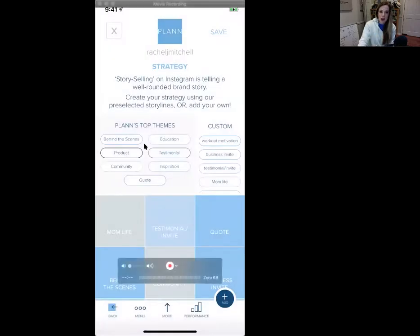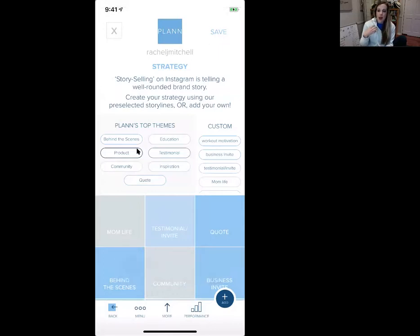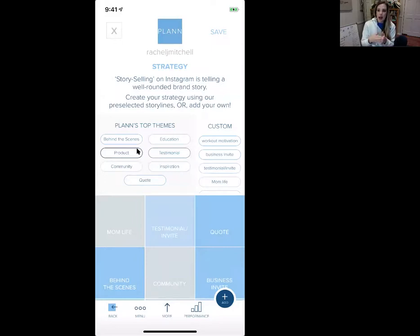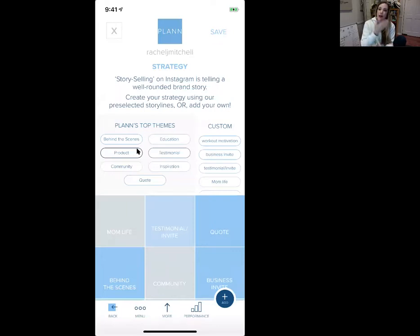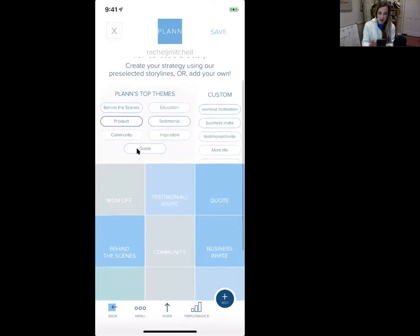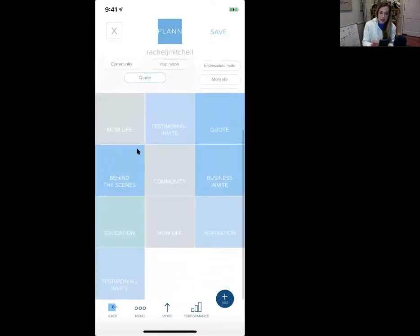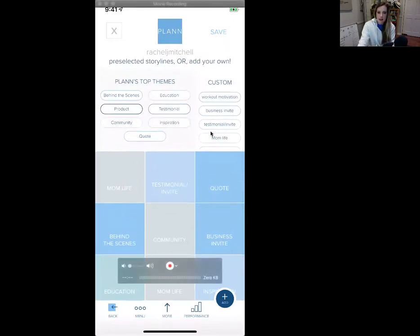PLANN gives you these top themes. In our posts every single week, I love to teach you guys that we are not just here to ask — we are here to give, give, give, and then ask people to join us, ask people to join our team, our challenge groups. So I try to plan it with a give, give, ask type of strategy. I'm giving encouragement, motivation, inspiration, I'm educating in some way through a post, and then I ask. I've taken these PLANN top themes and plugged those in and also created my own custom ones.